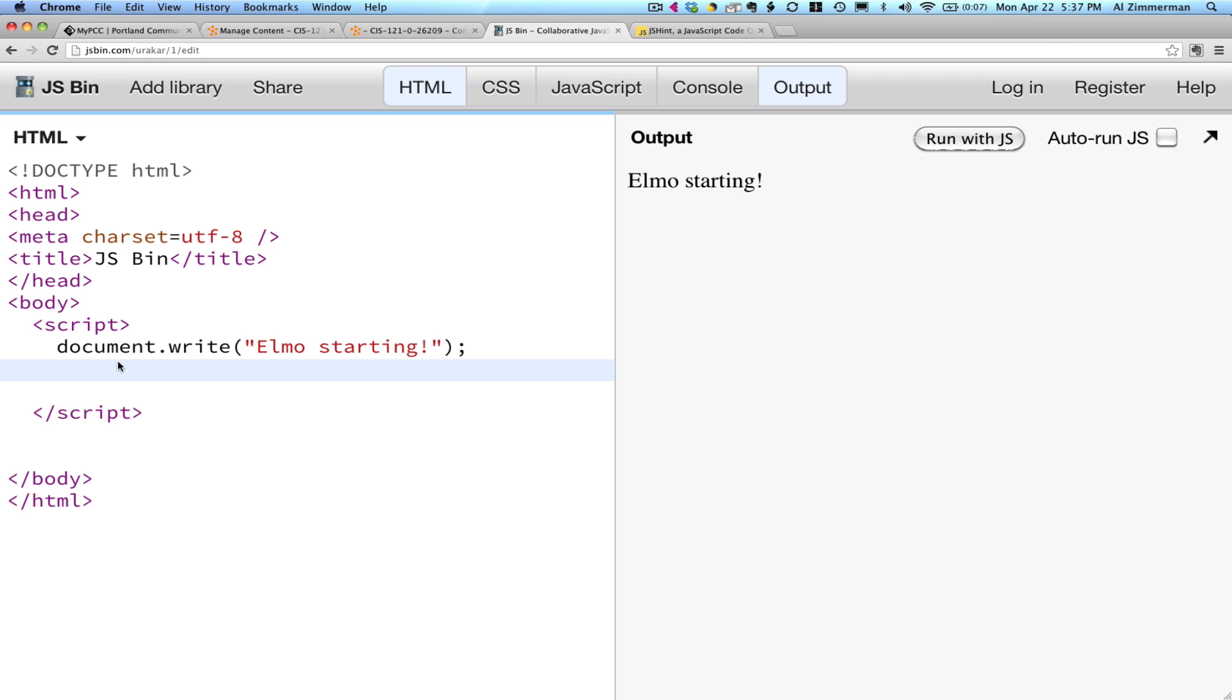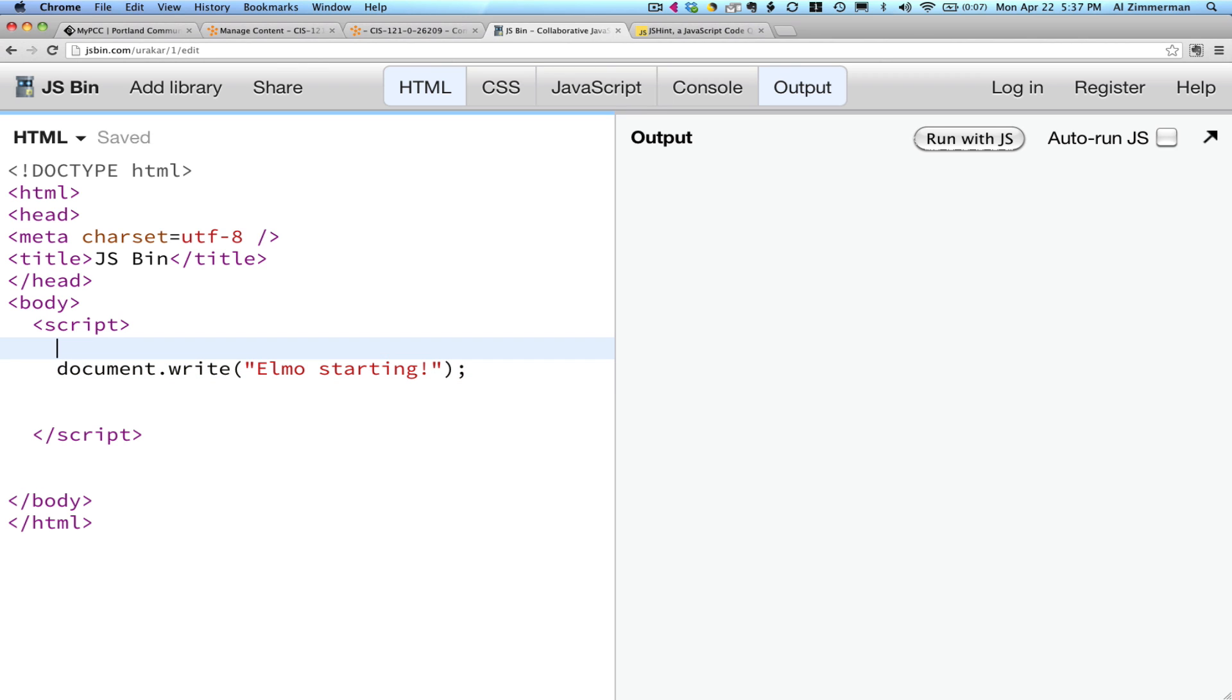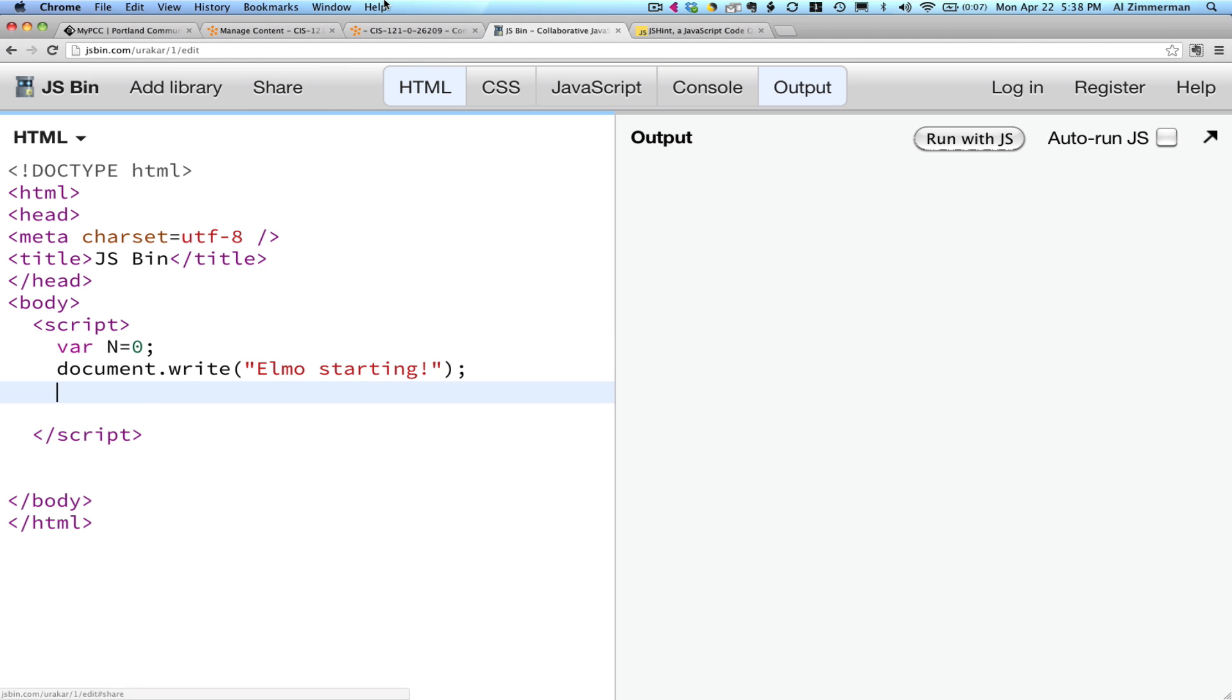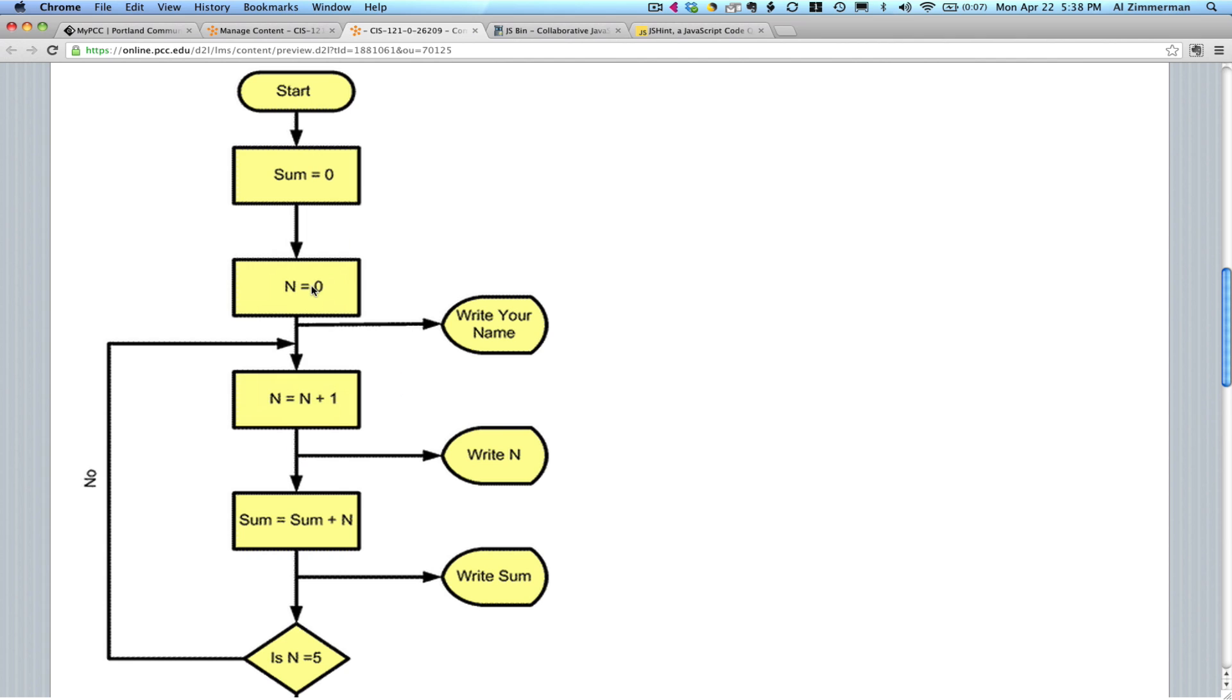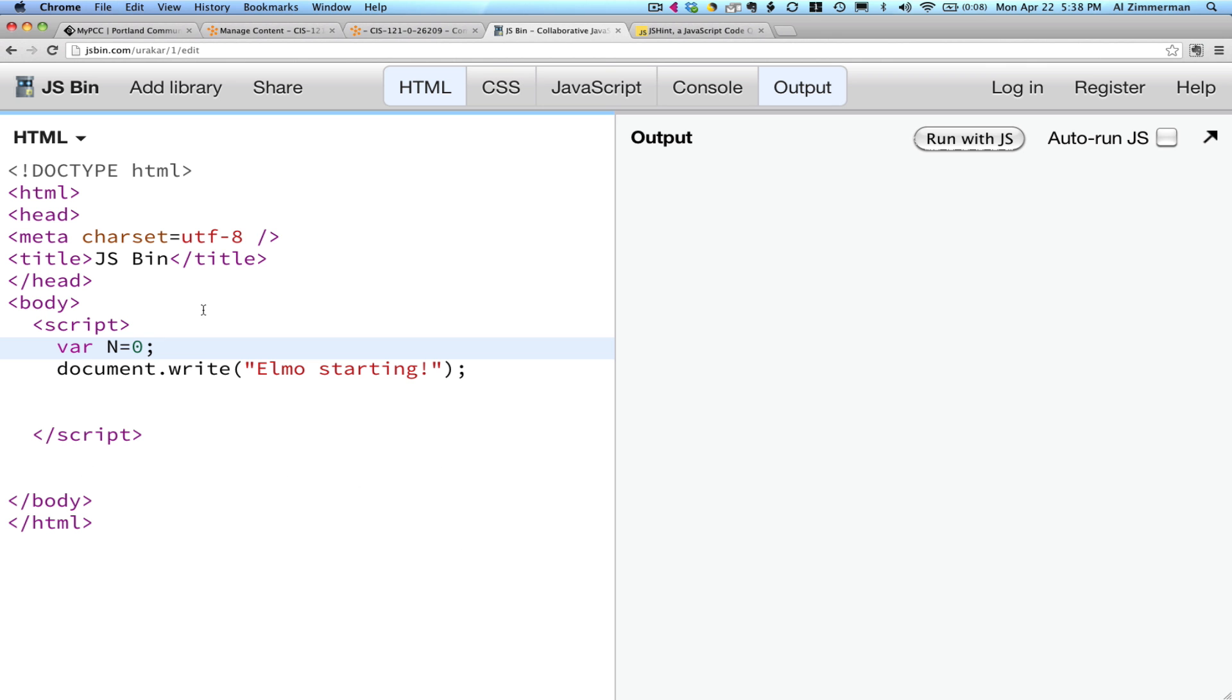So let's declare a variable. var n equals 0. Notice that this line is exactly the same as the flowchart. n equals 0. Notice that the flowchart also wants you to create a variable called sum and set it to 0.